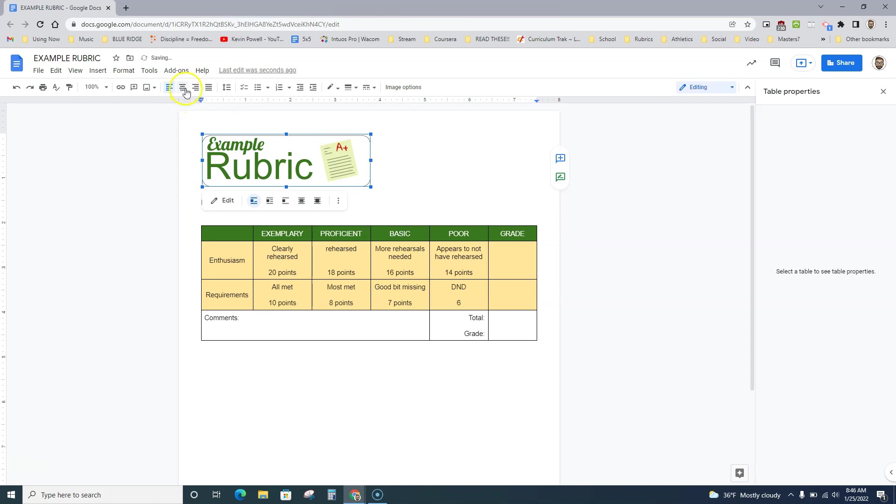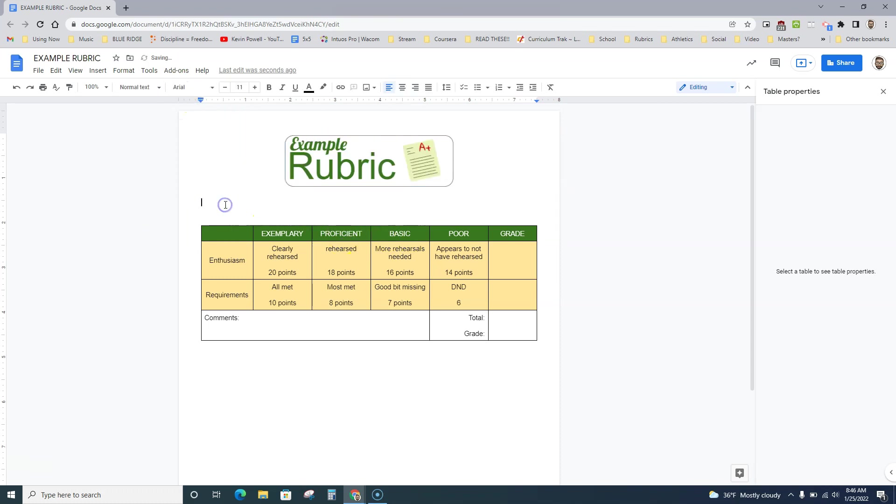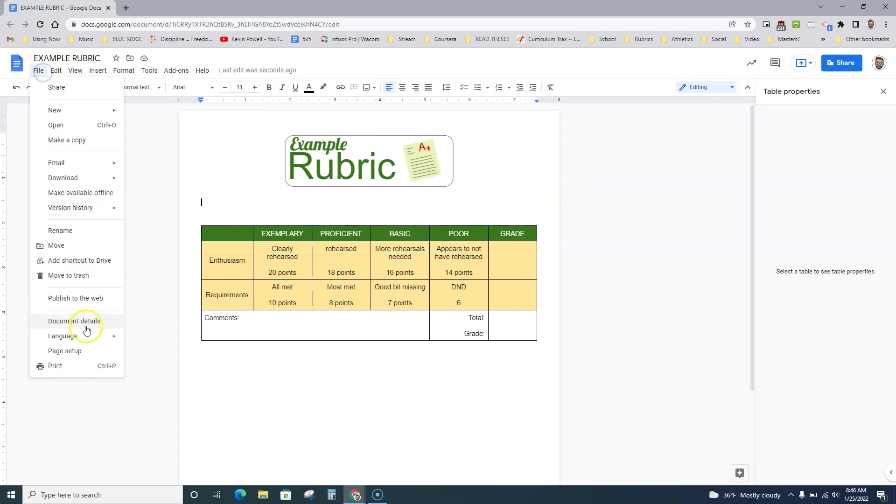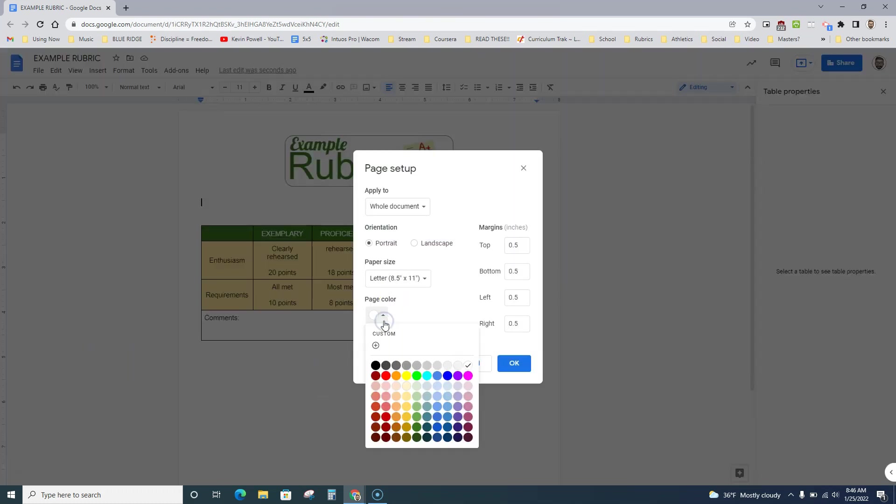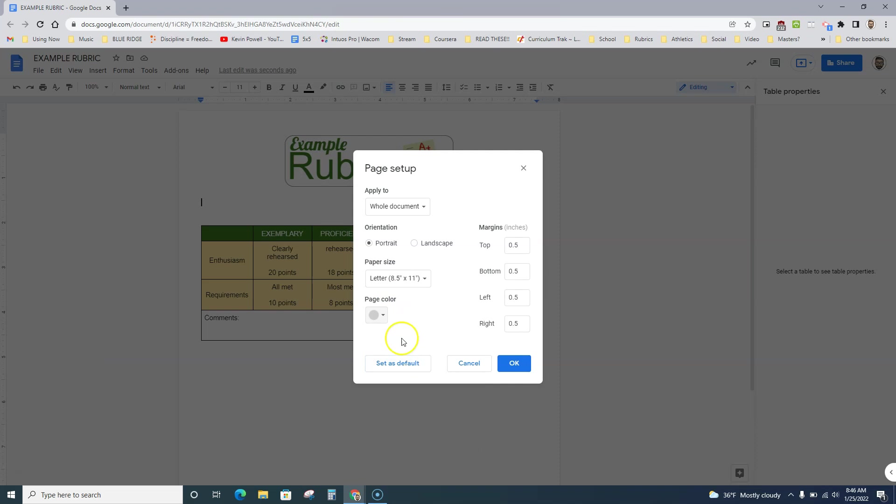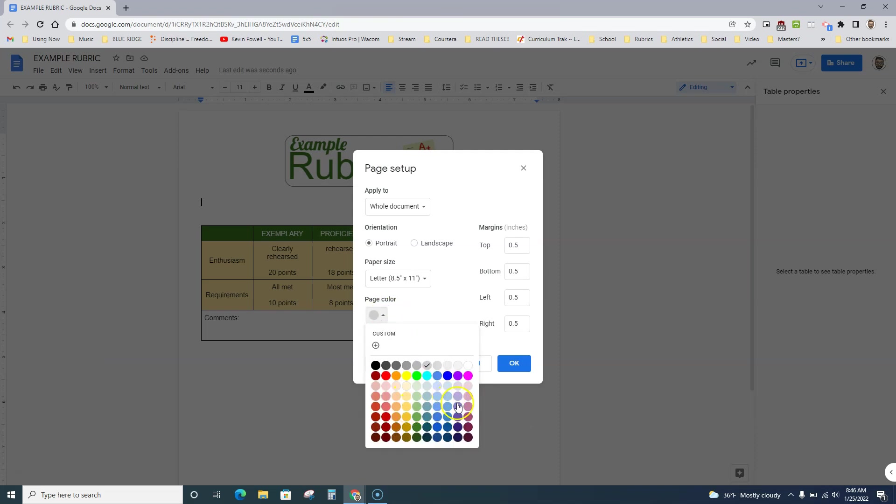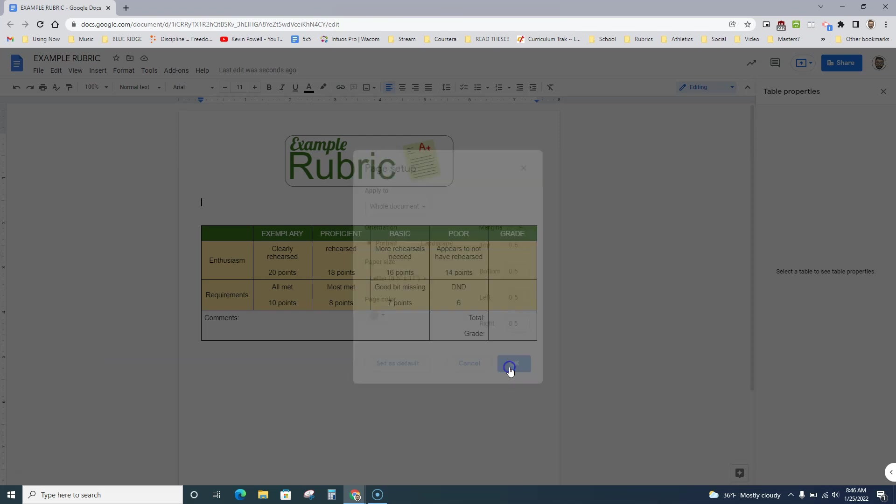I can center it. What I also do on these occasionally is, I'm not a fan of staring at white screens, so I will come into File, go to Page Setup, and oftentimes change the color to a different shade of white. Sometimes I'll change it to a different color just for funsies for the kids.